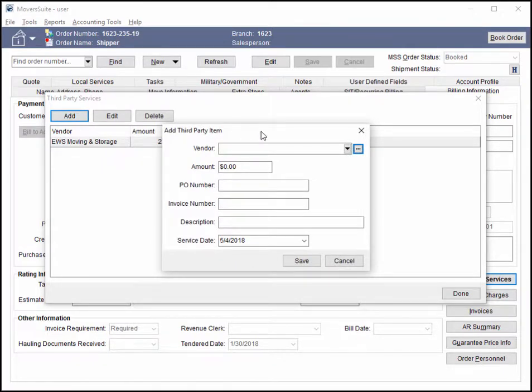It also caused issues when selecting vendors, such as here when adding a third-party item. So, no longer is Moversuite loading all the vendor information up front.